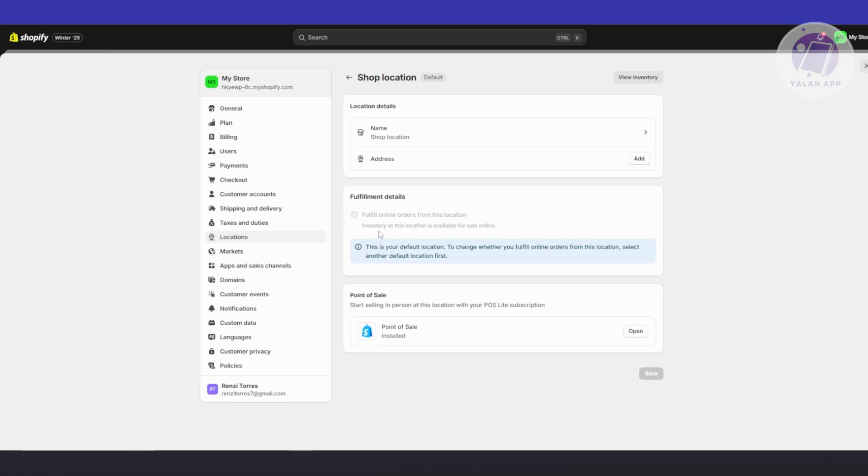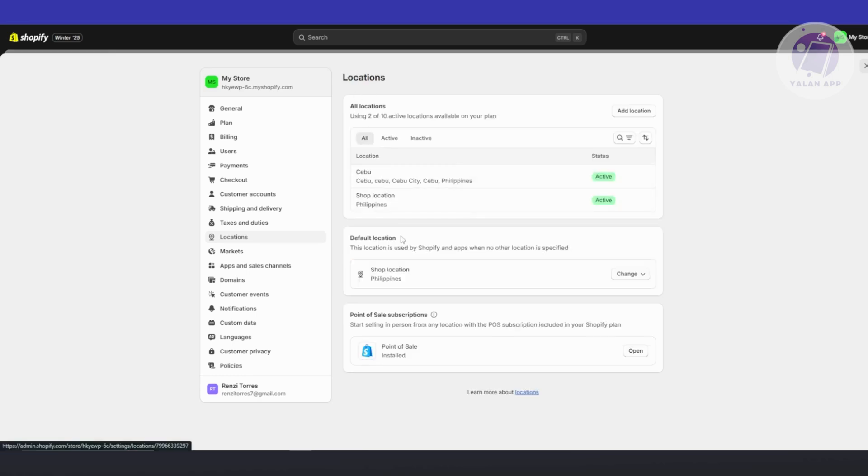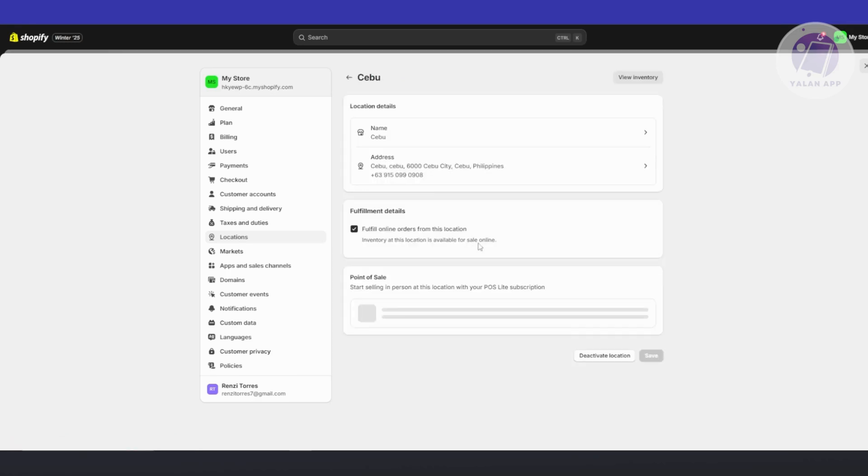But if you're trying out other locations, for example we have a different location here, you could go and click on it and just make sure that fulfill online orders from this location is enabled.